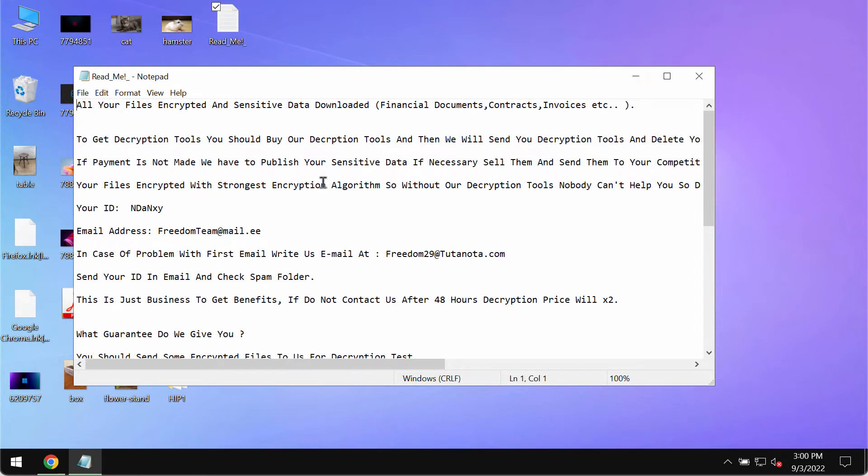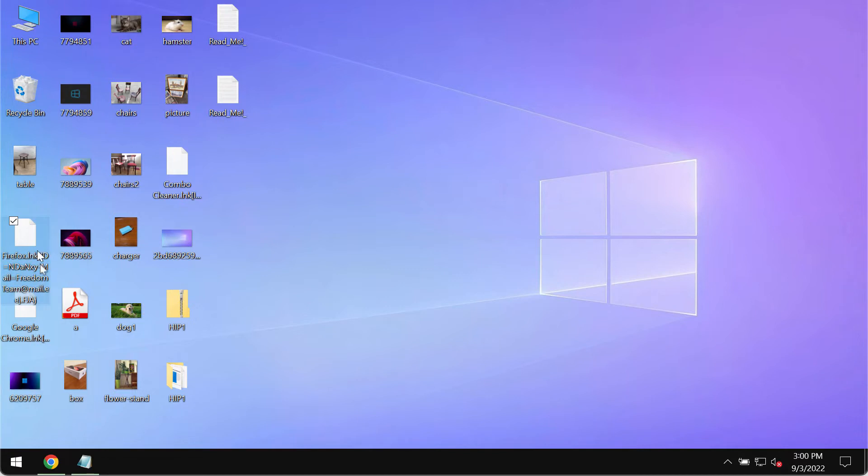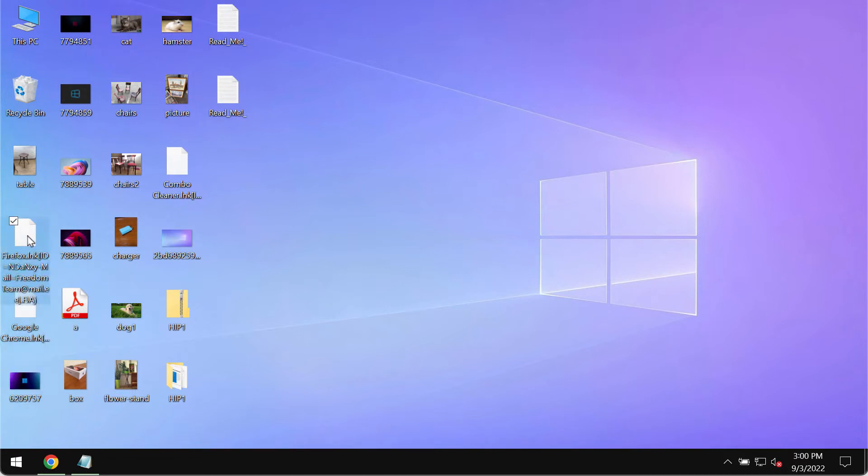However, paying the ransom is not a good solution. This does not guarantee that the files would be restored. So if you pay the ransom you may simply waste your money.